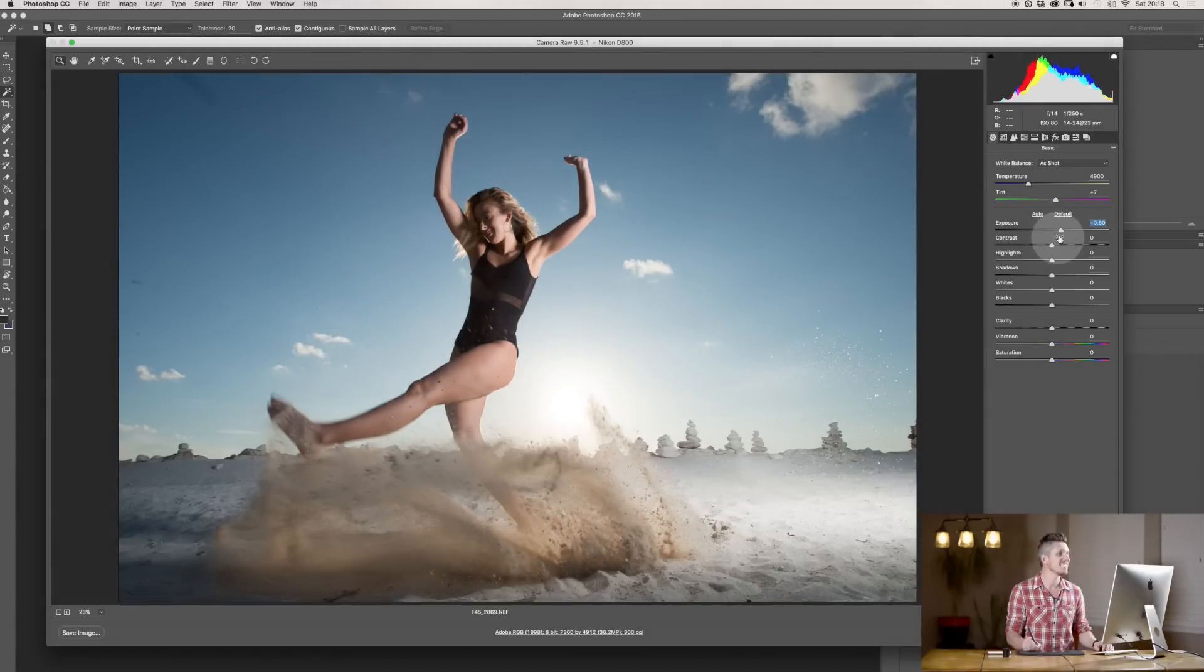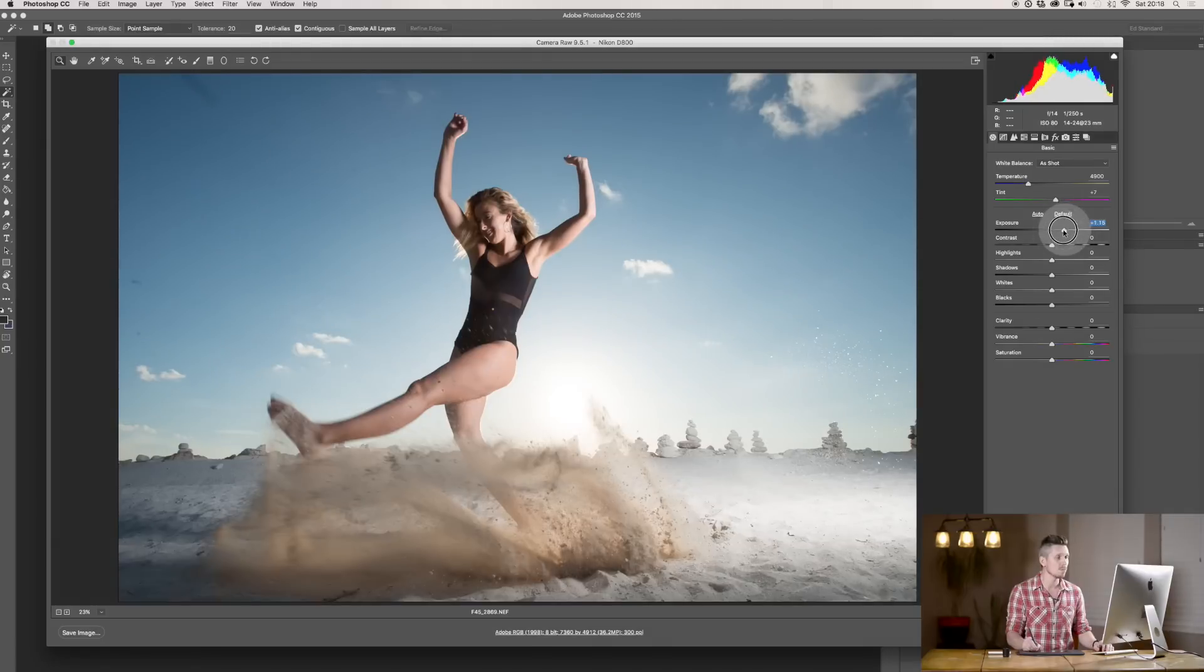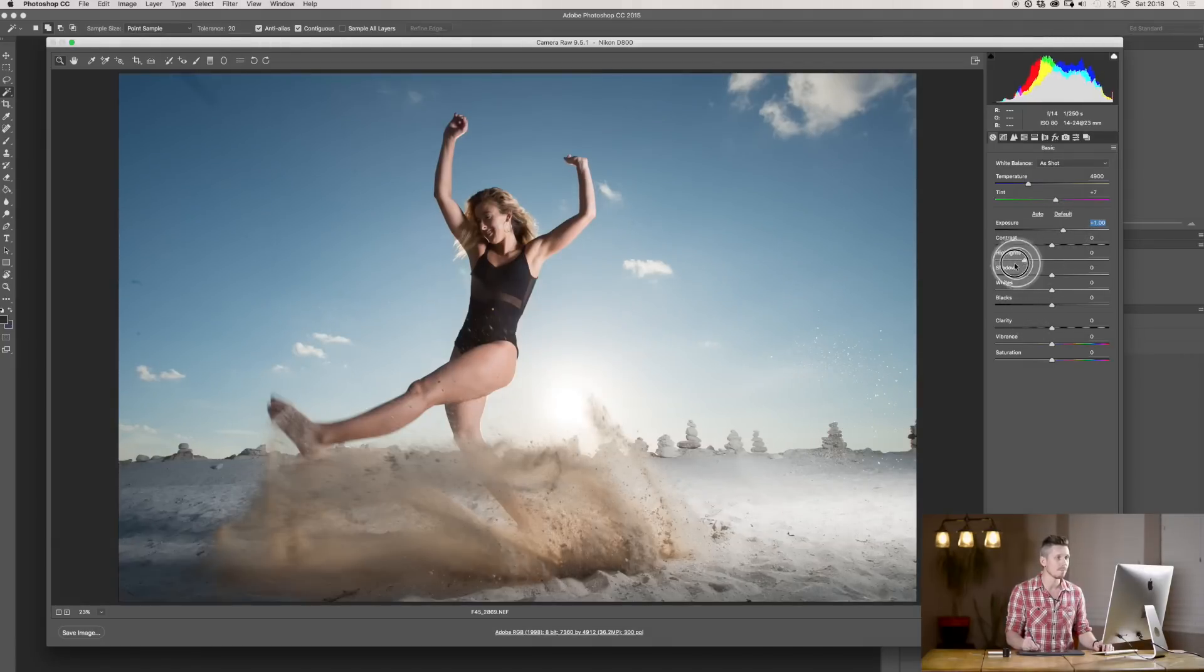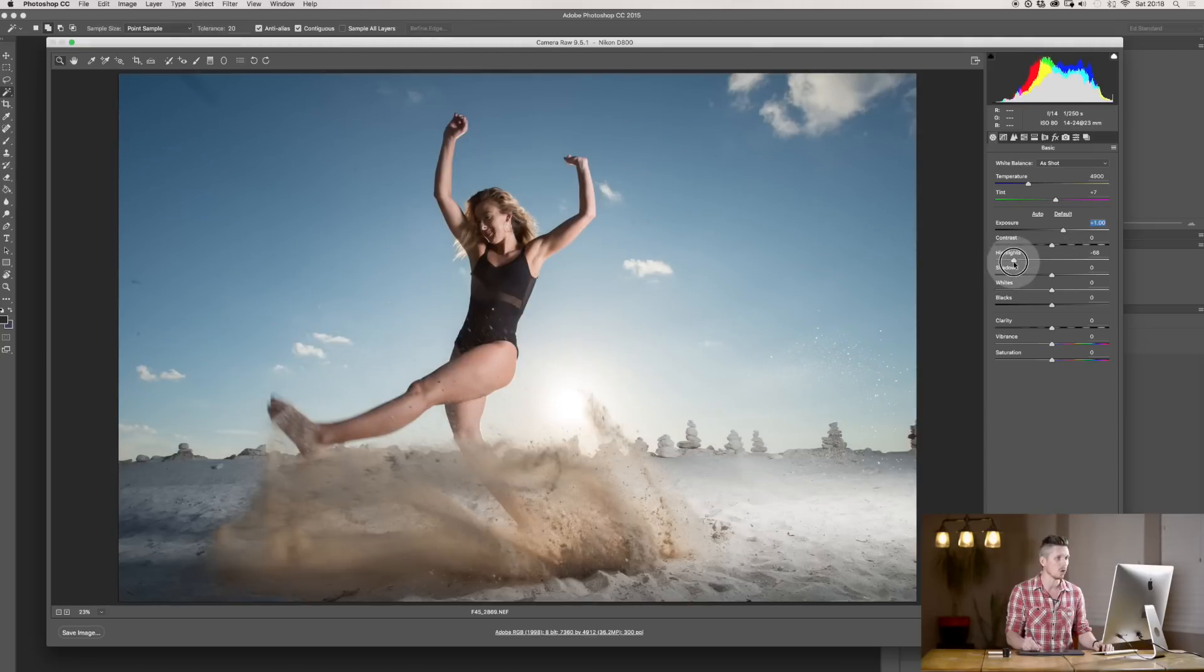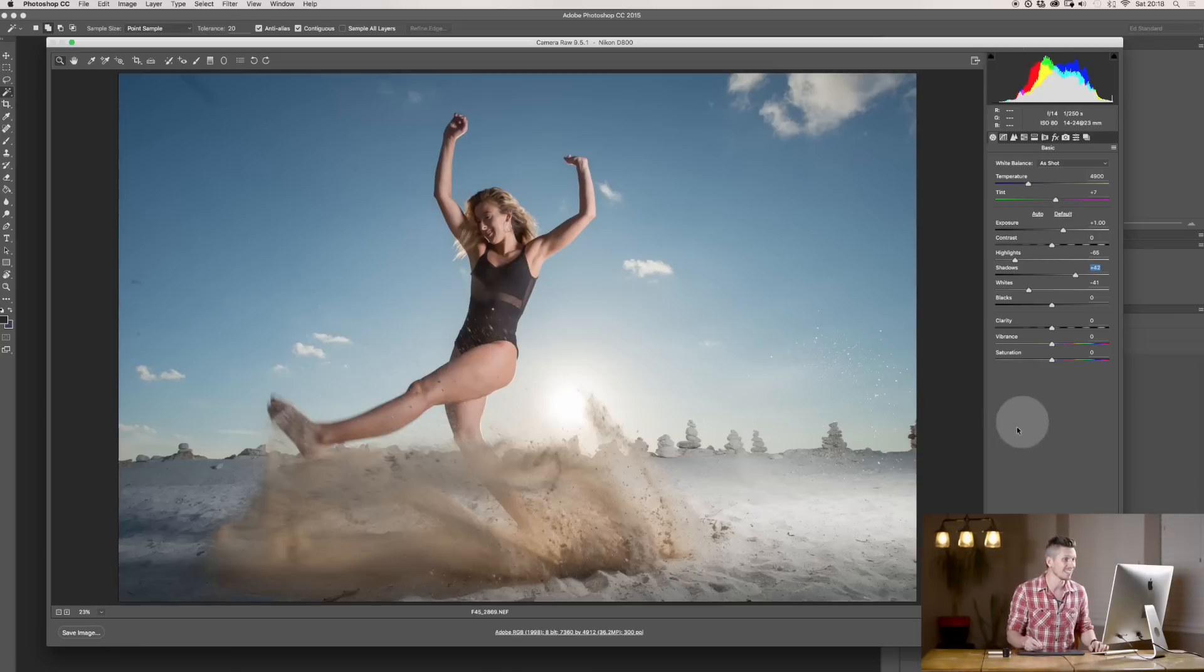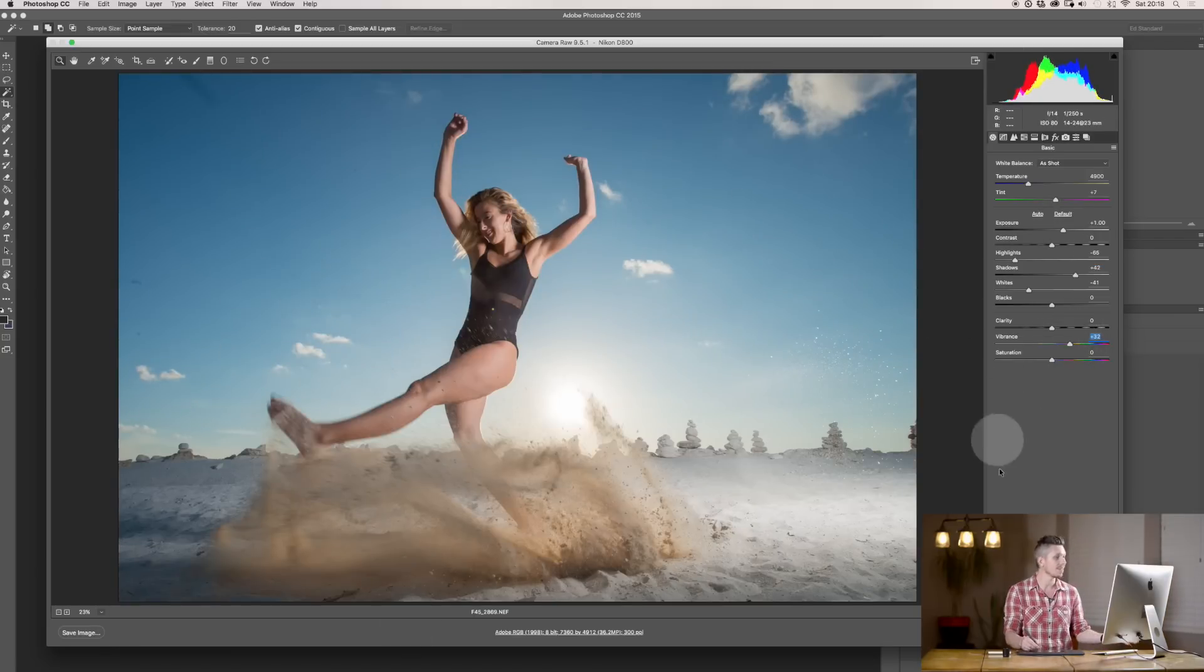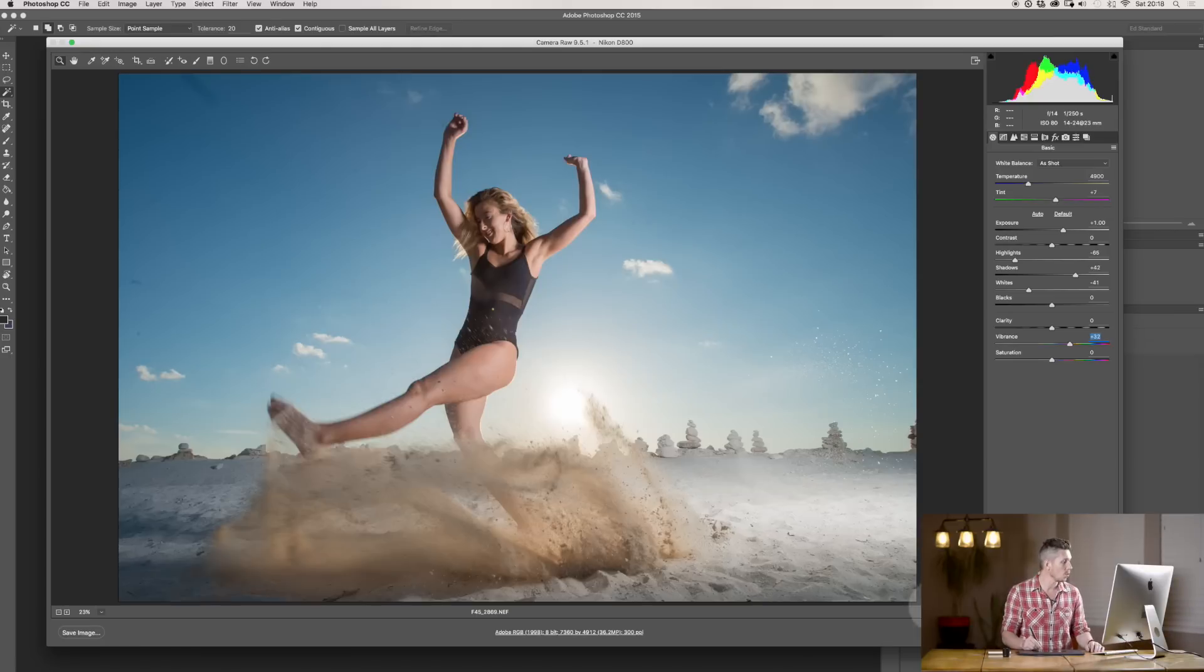So, this is a 16-bit image, loads of information. So, I can boost my exposure, but then, for example, I can bring back my highlights. Okay? So, they're not quite as blown out, and even my whites, and lift my shadows. So, this looks really fantastic, just like this. Lift my vibrance. So, now the image is changed.